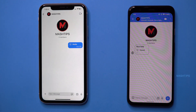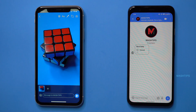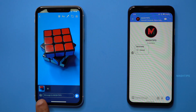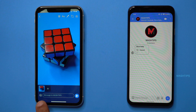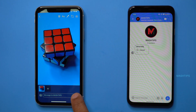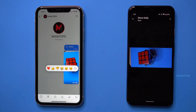You can also send media without the View Once restriction. When the infinite icon is shown, there is no restriction on that picture and recipients can view it as many times as they want.